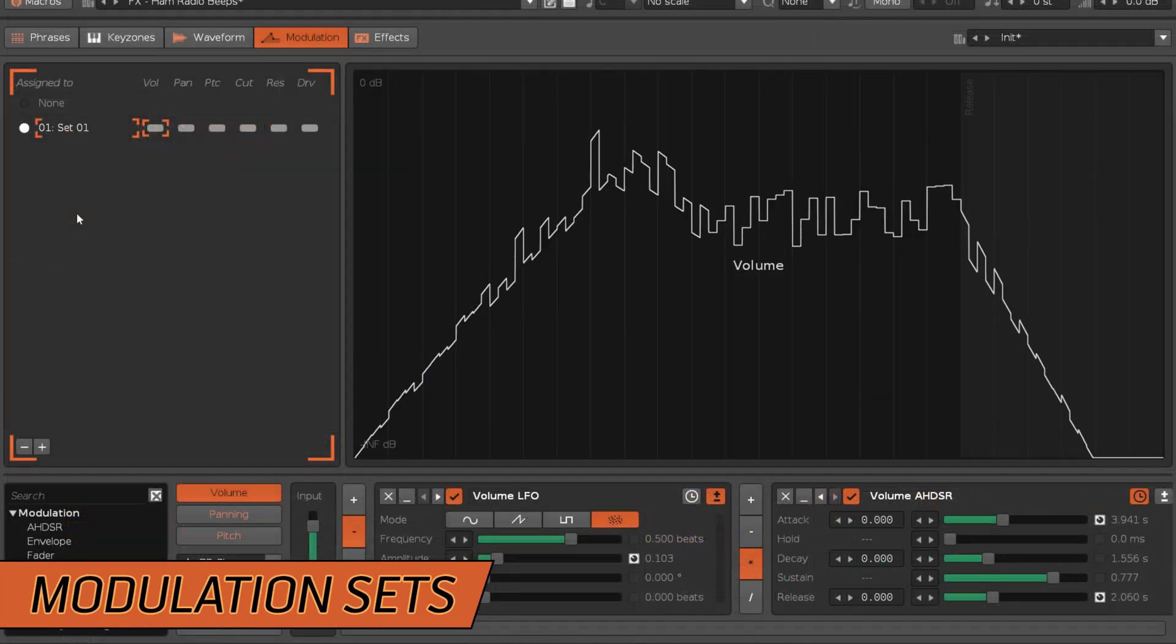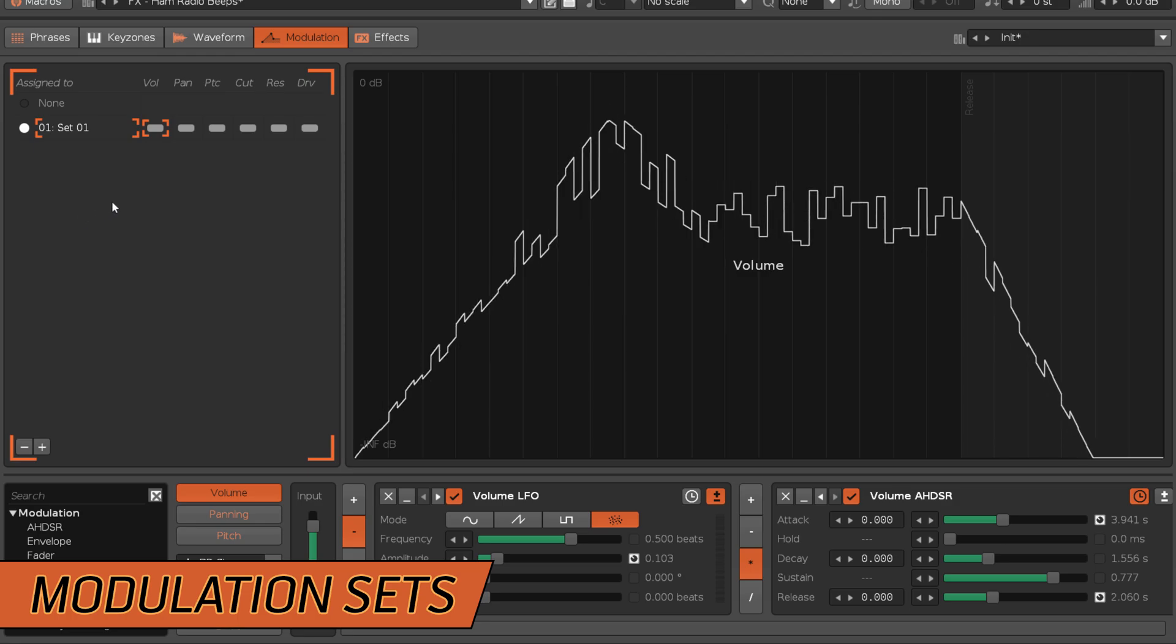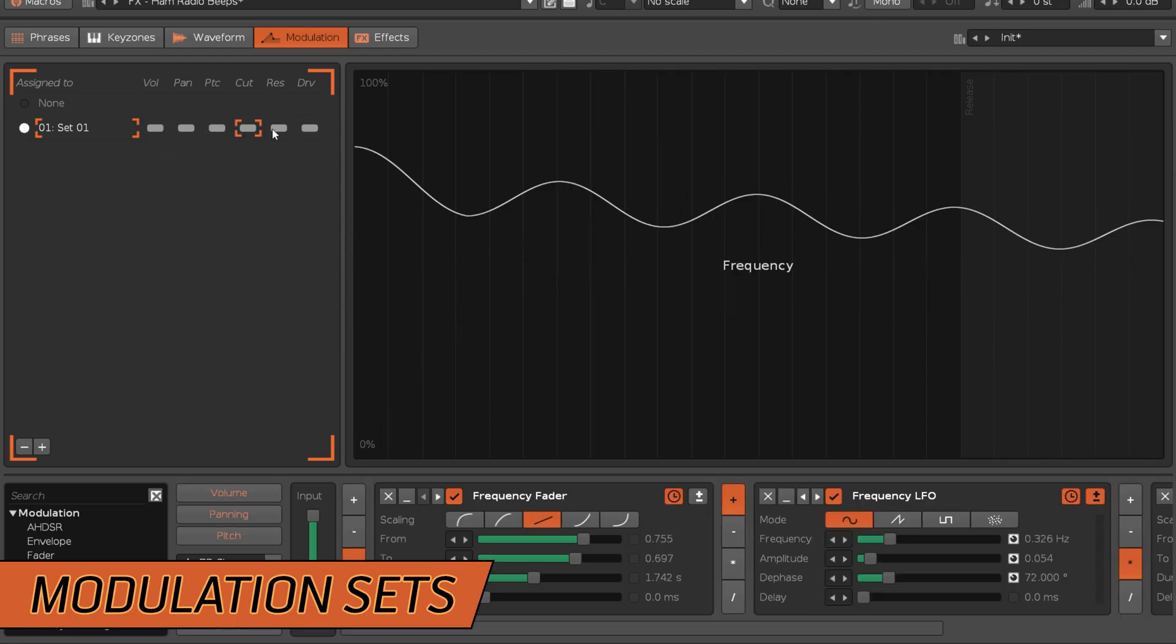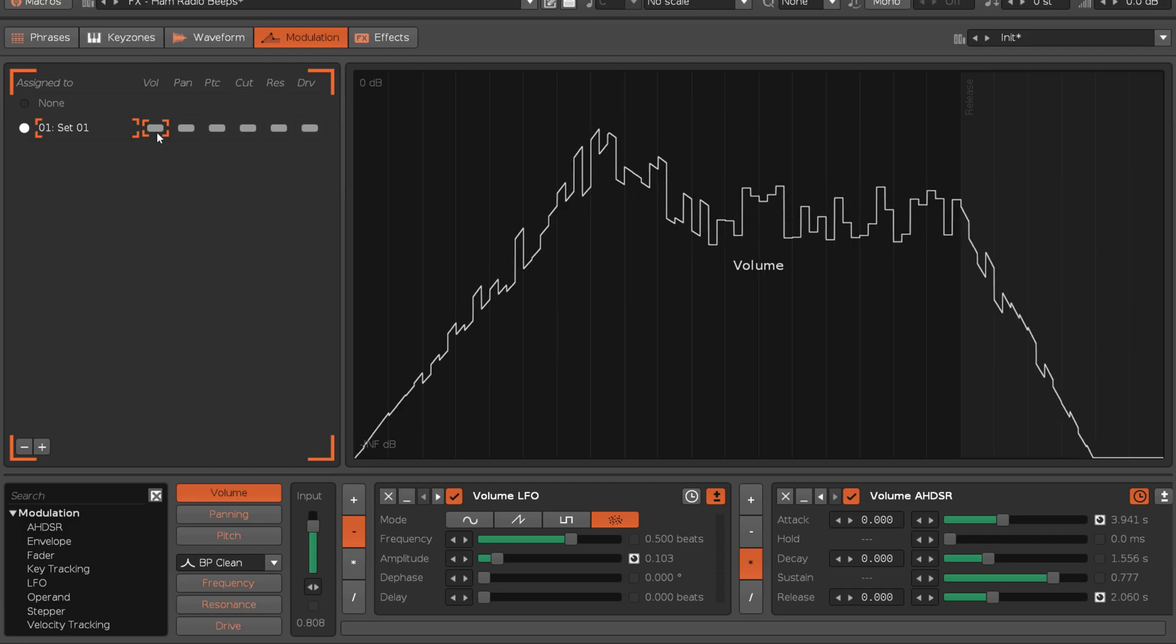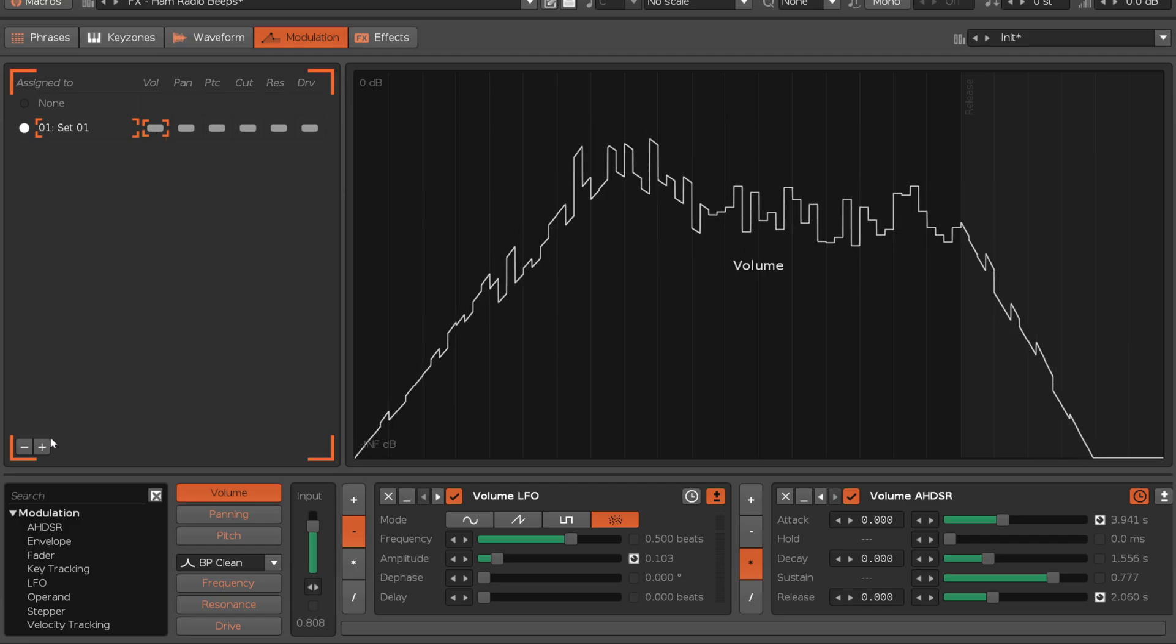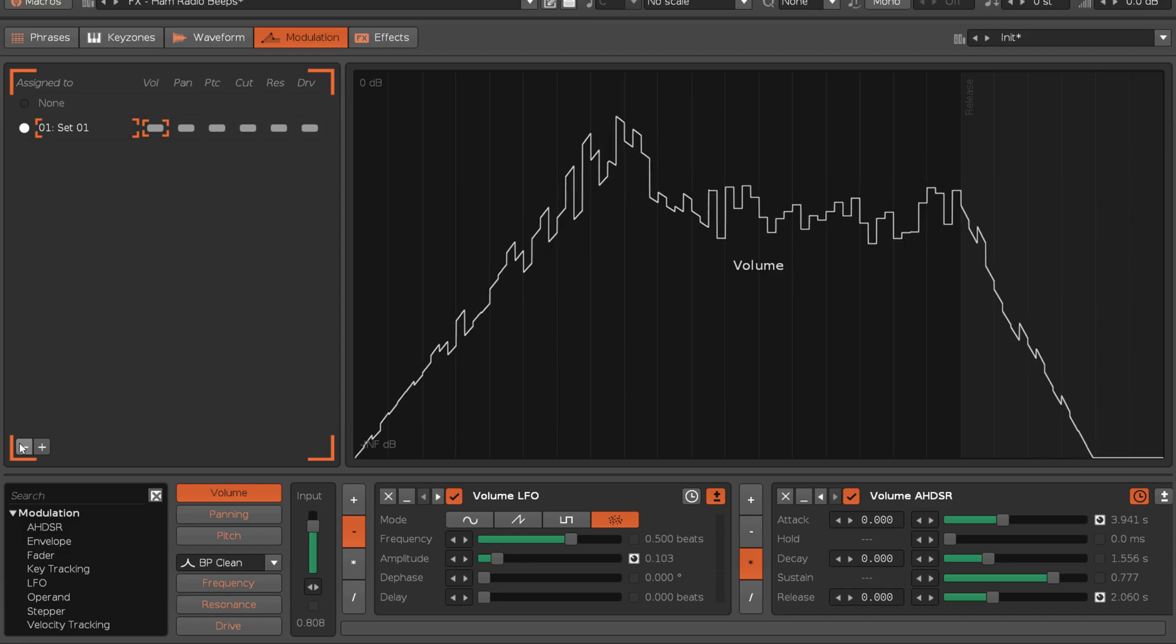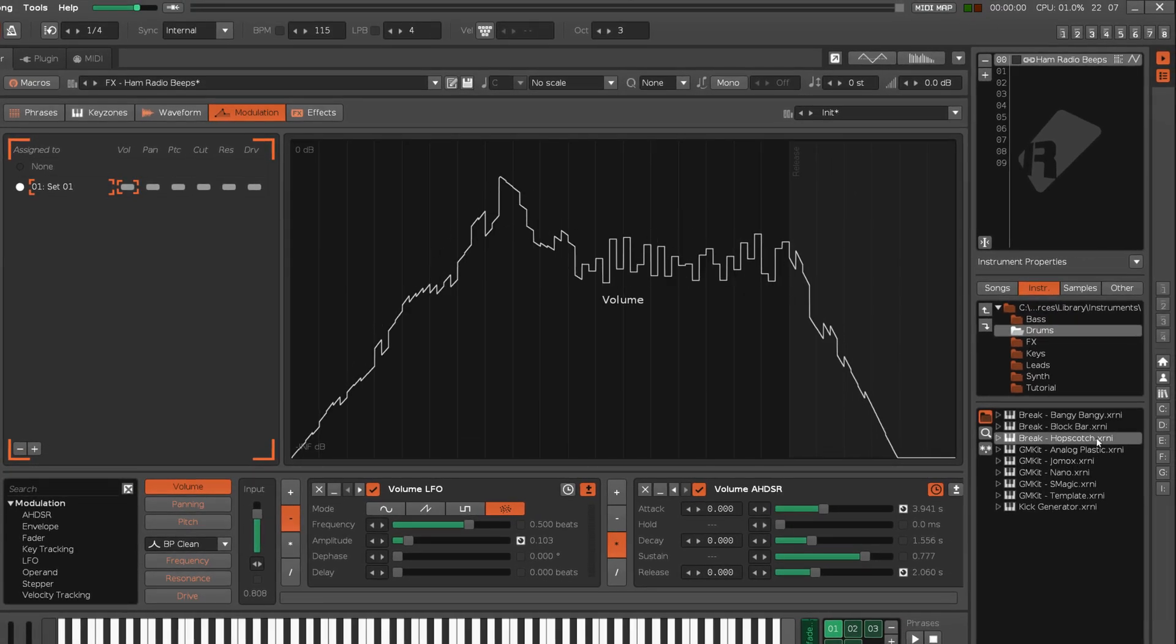A modulation set is a specific collection of the six domains and the envelopes contained within. Any number of sets can be created, and each instrument has its own unique set list.